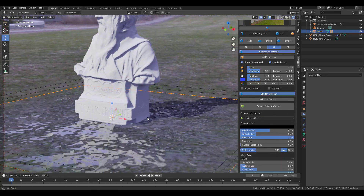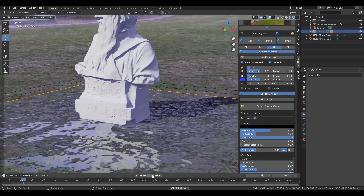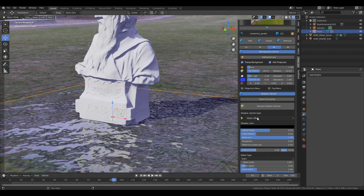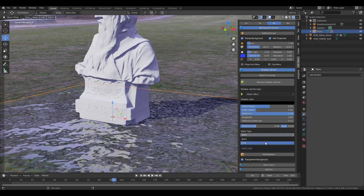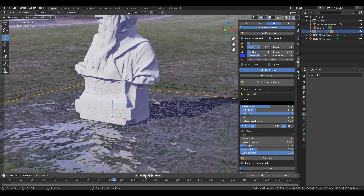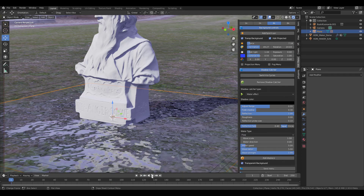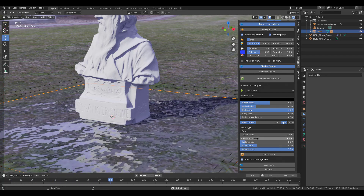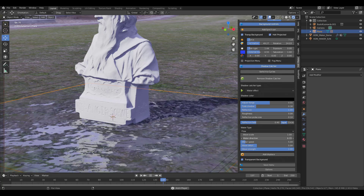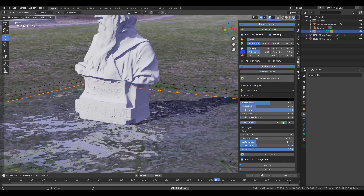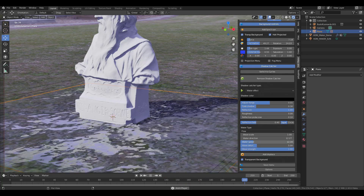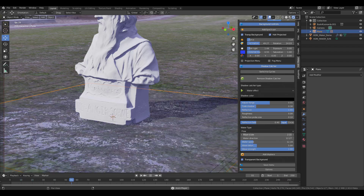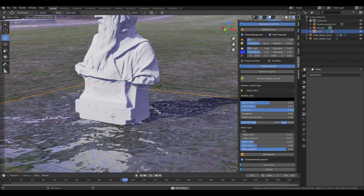You can use it to reflect and refract stuff. Click on Water Effect and if you press the playback button you'll see this is animating in real time. You can change it from static to flow and have flowing water. You can change the flow direction, increase the speed, play with the scale, and adjust the wavelength.